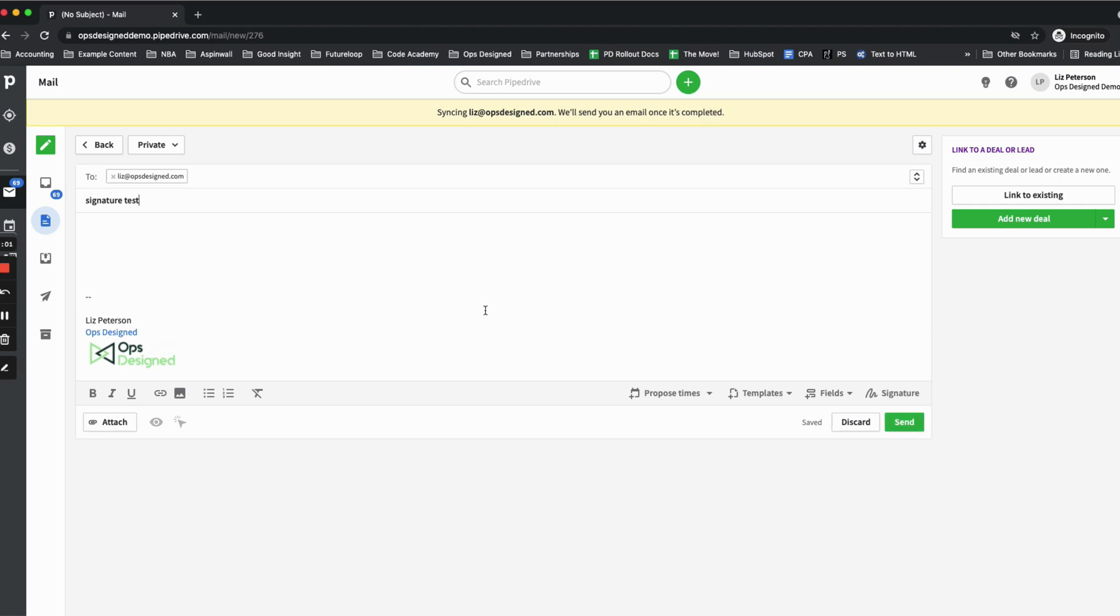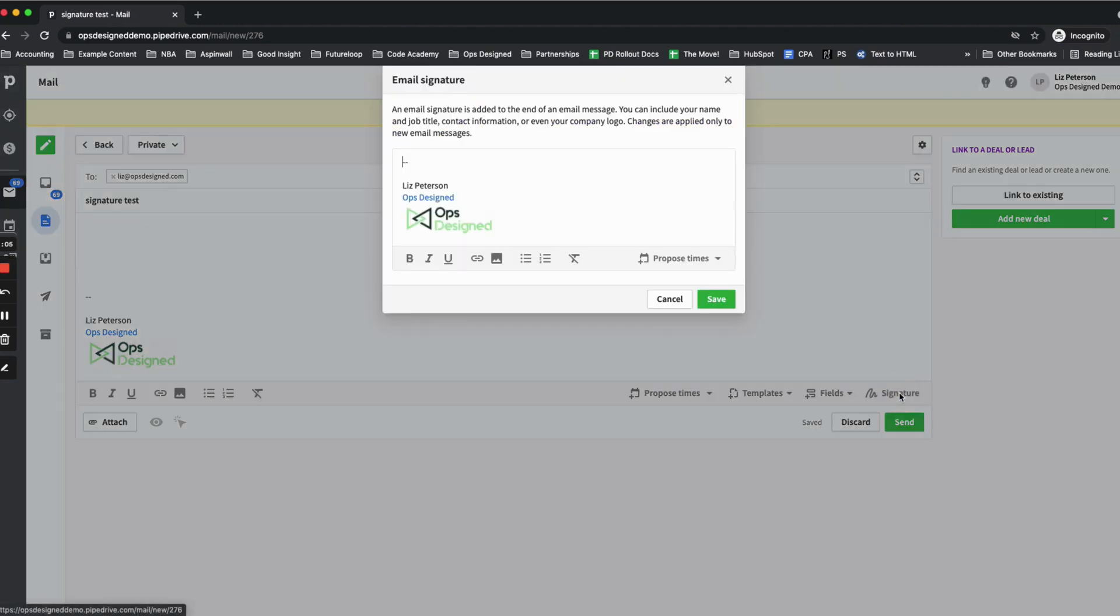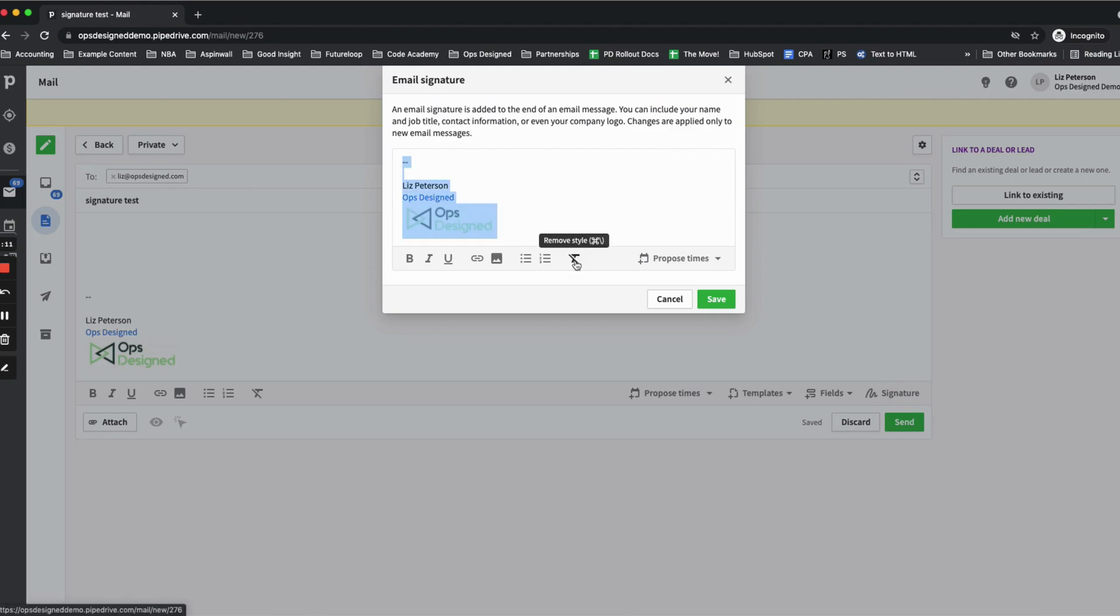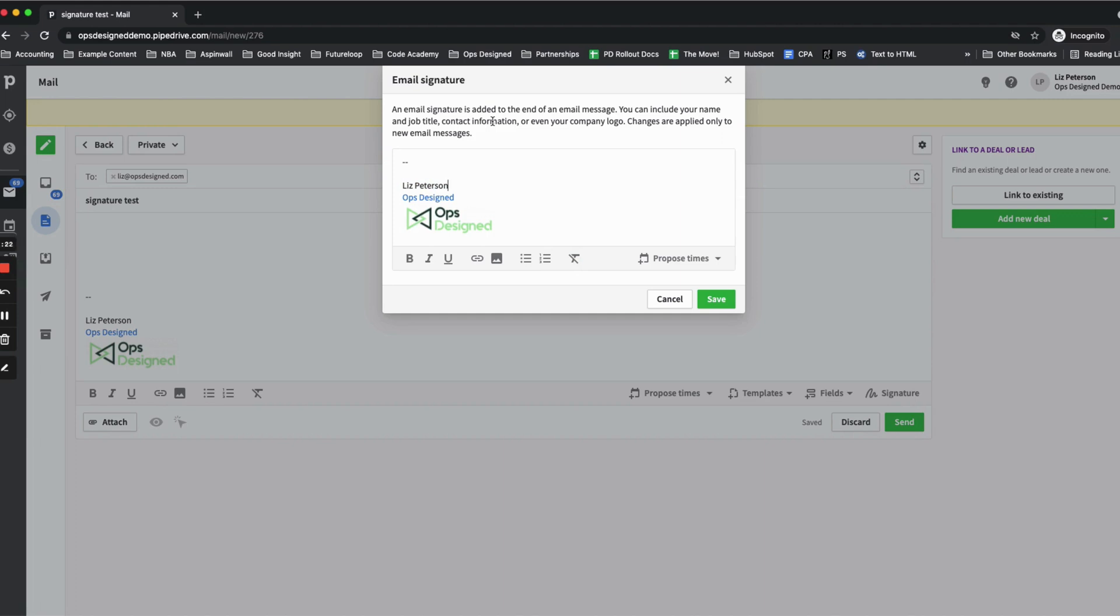If you do need to make any edits to your signature, what I recommend is click back on the signature. You can start from scratch by selecting all and clicking the remove style button. Then that's going to get all of the text back to default in case anything comes through in weird sizes or things like that.